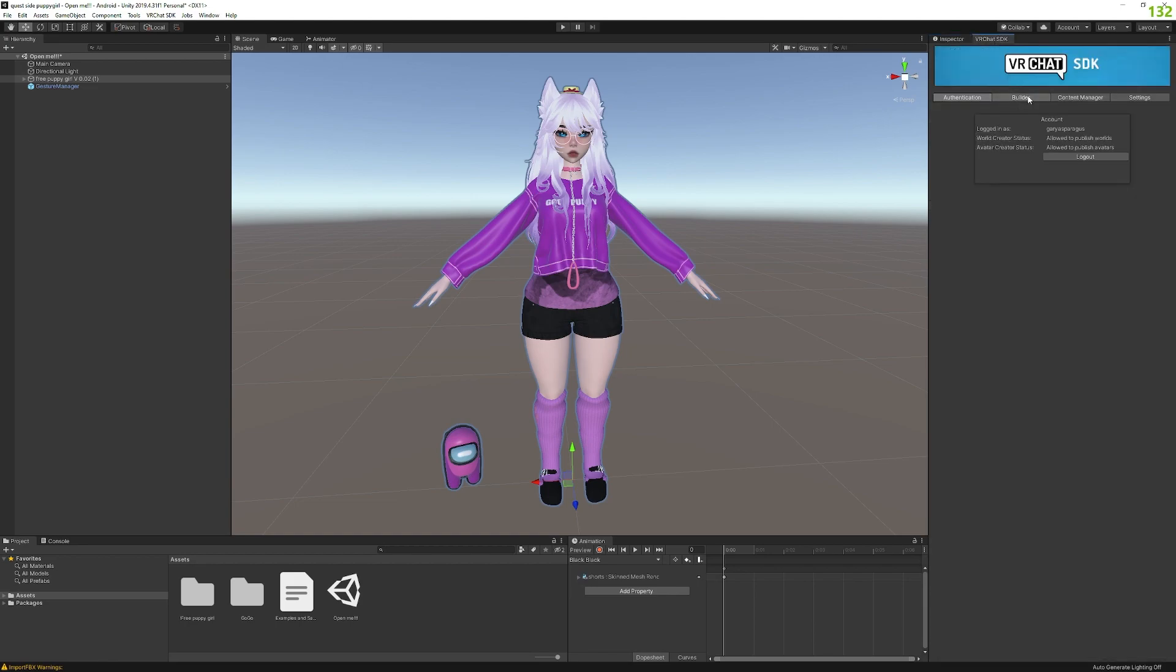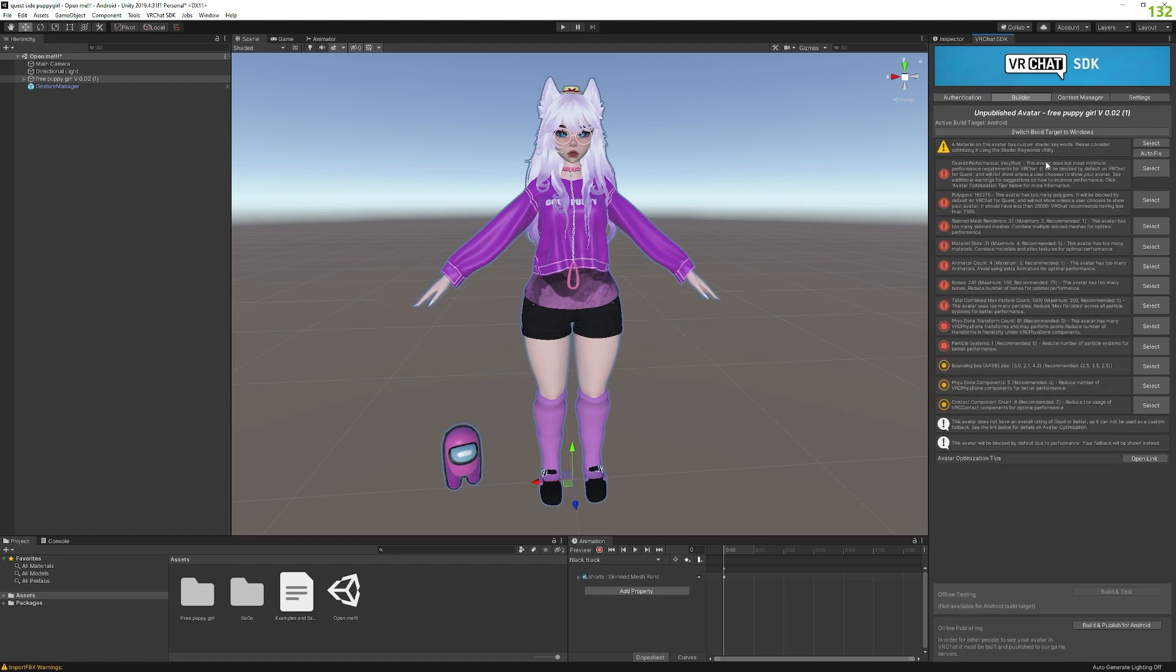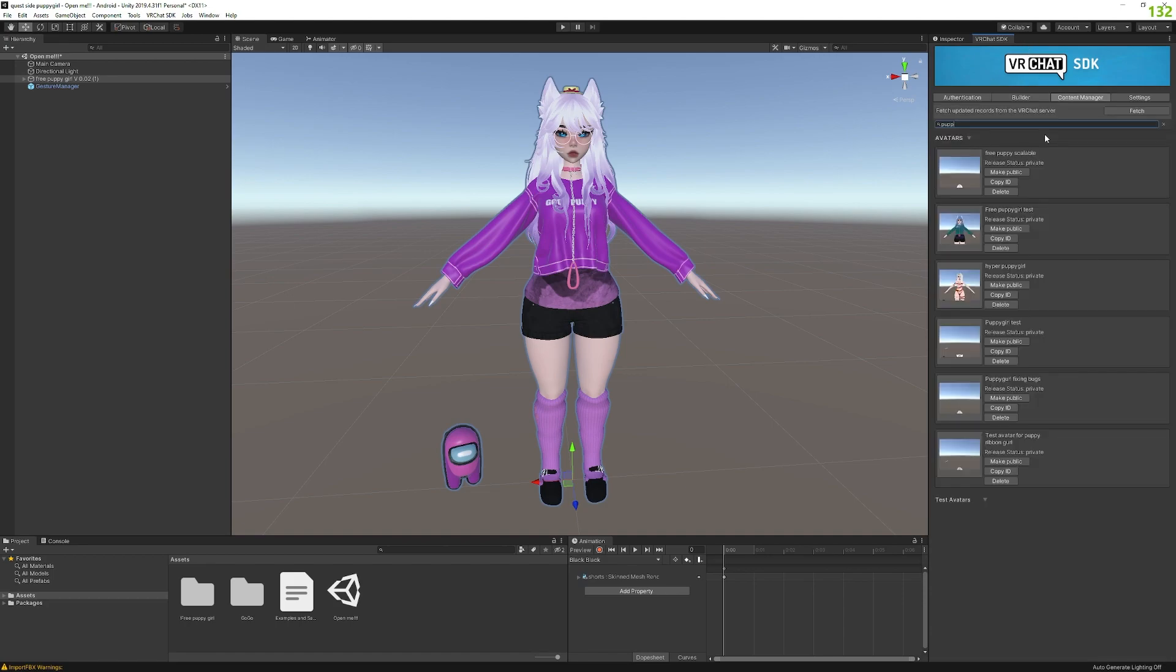Now you want to go into builder here and just make sure that everything's out of it, except for this one doesn't really matter too much. Then we want to go into content manager. And in here you can see all of the avatars you've uploaded in your account. Now on here you'll be able to see something that says make public, make public, blah, blah, blah. That means that it's private, right? Release status private.